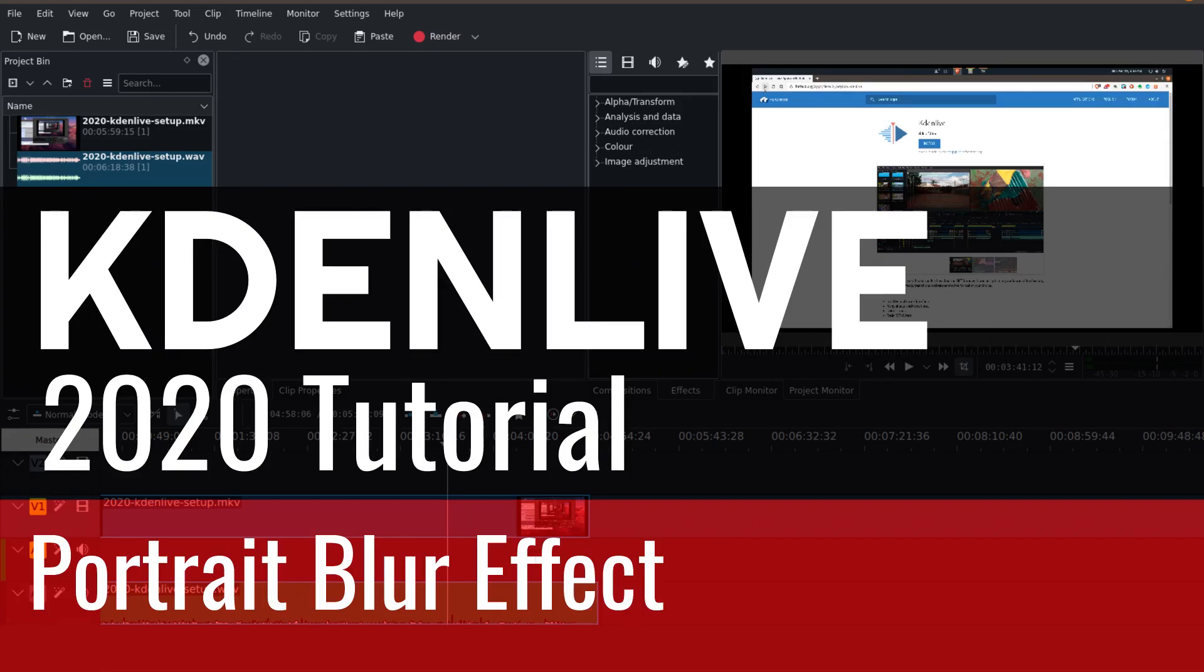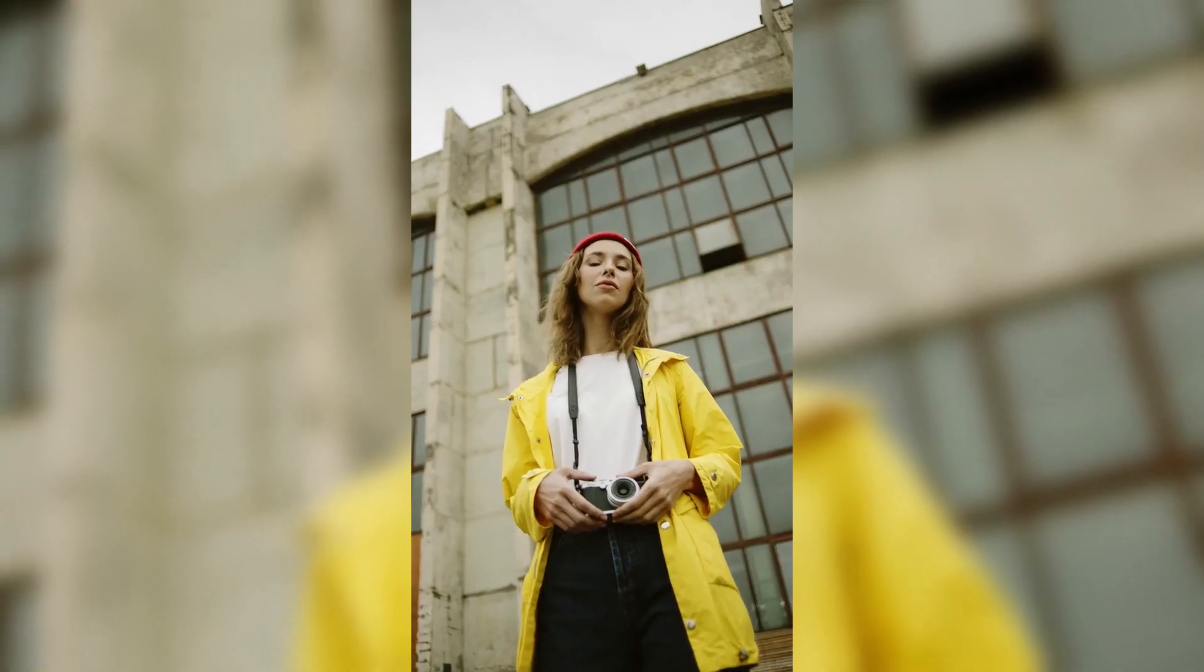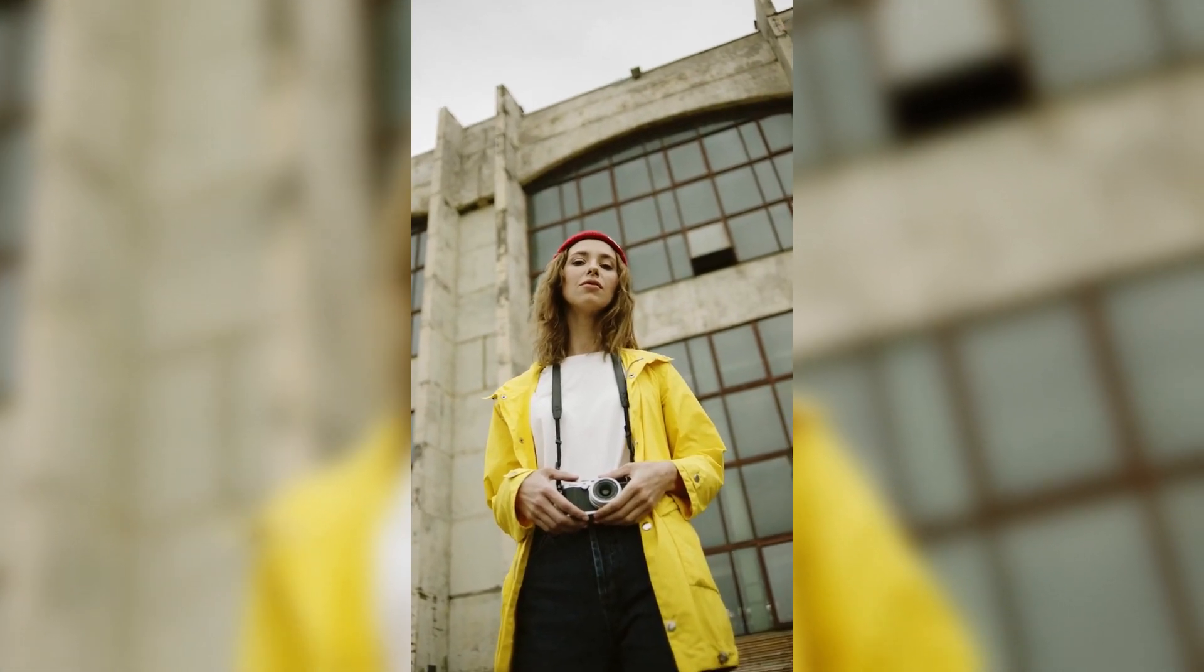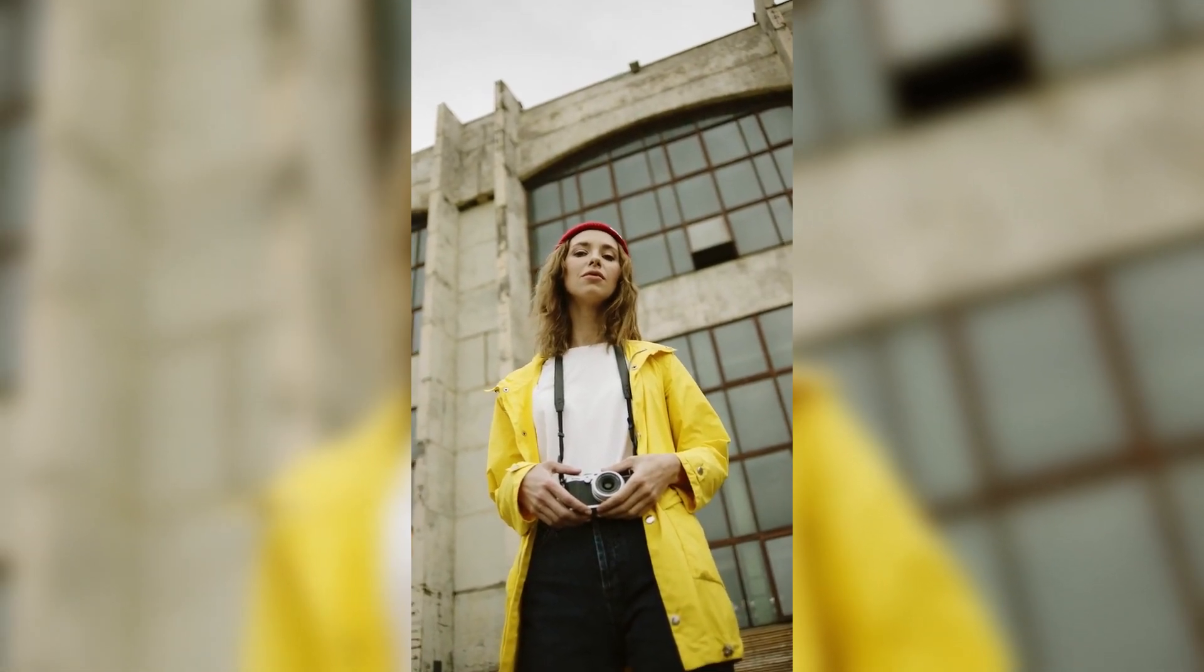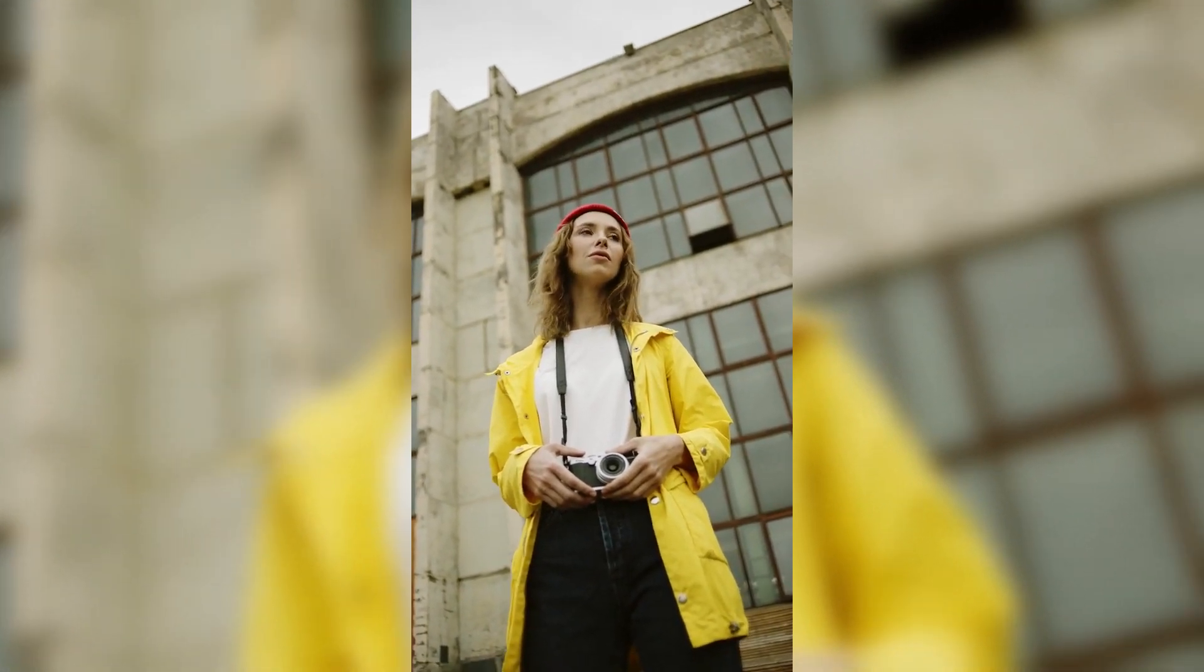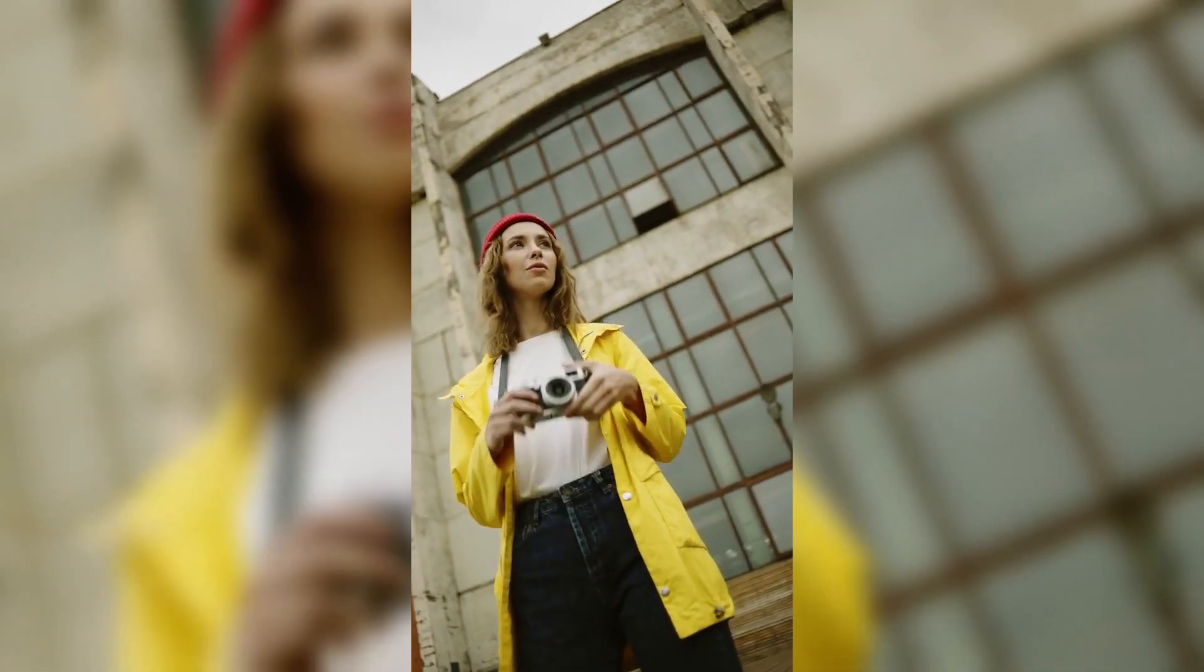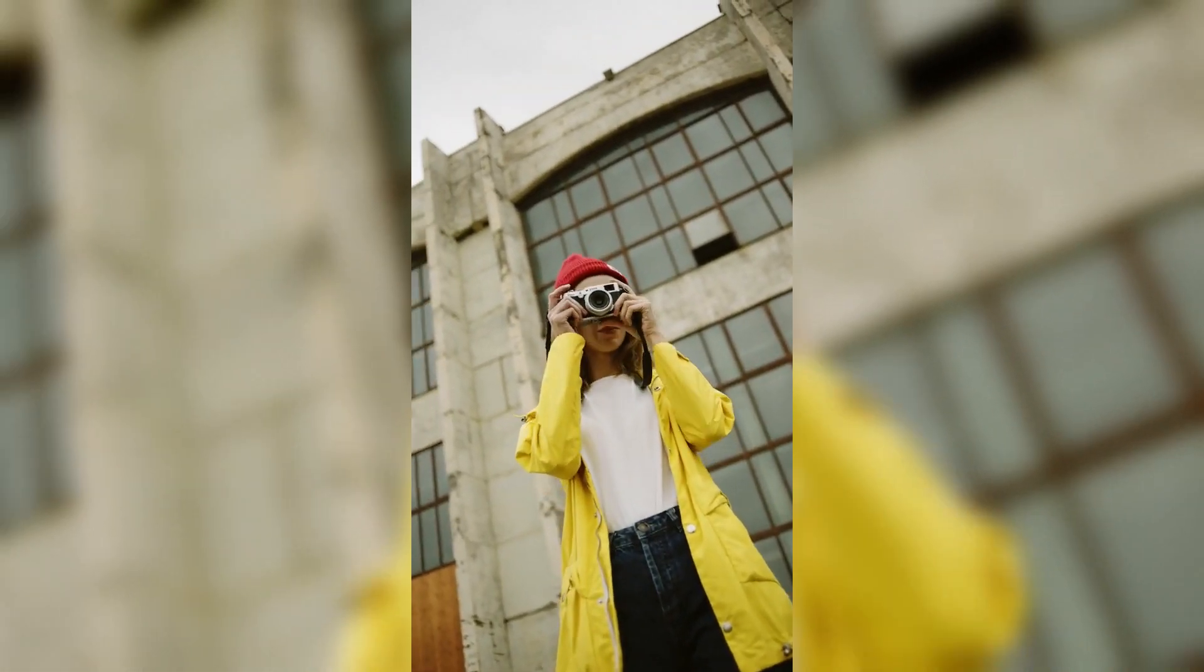Hello everybody and welcome back to the channel. Today we are going to be talking about the portrait blur effect on Kdenlive.